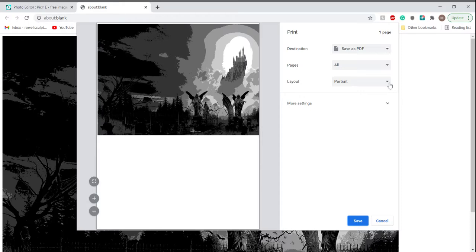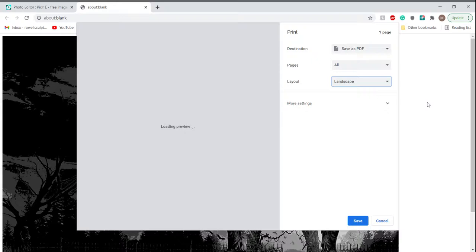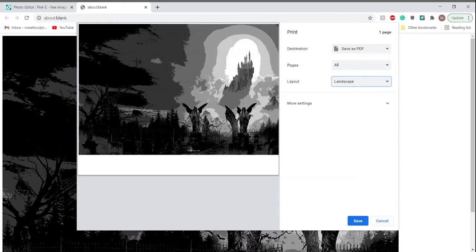I'm going to change it to landscape, and it's pretty good, but say I'm wanting to draw a smaller part of this image.